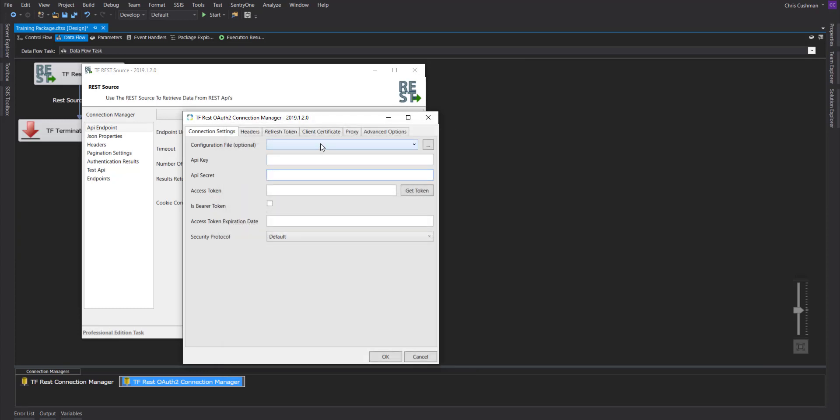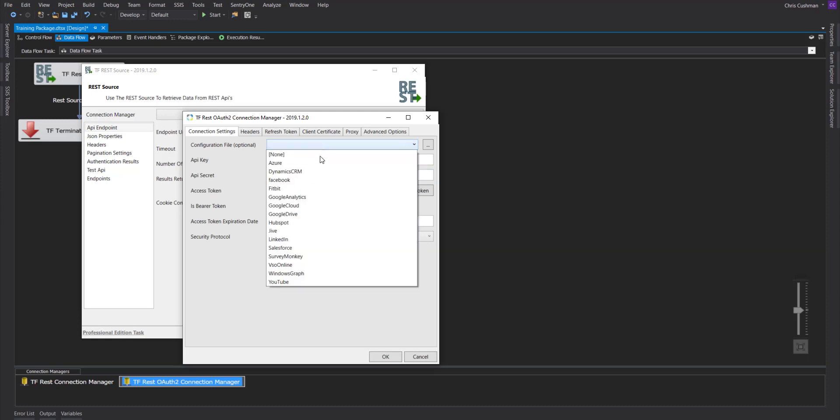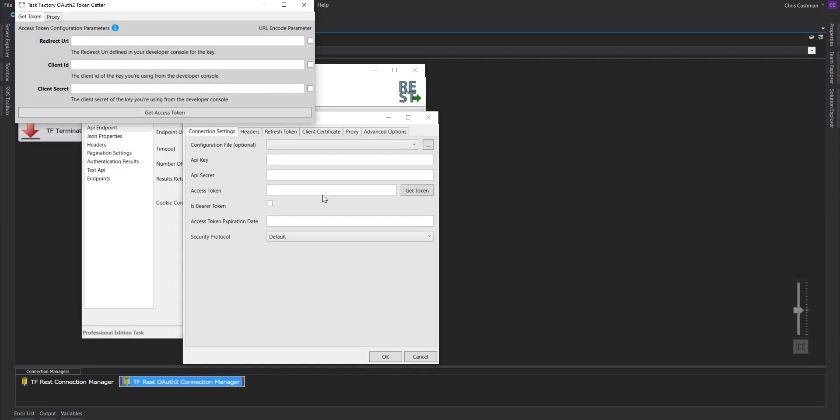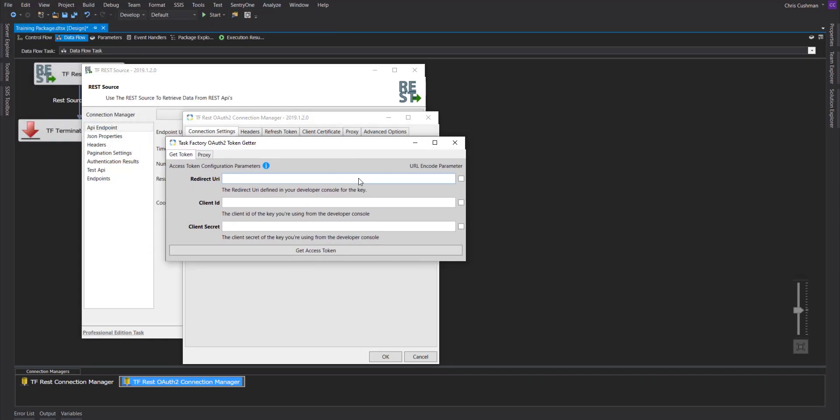We already have a config file set up for you, and here you can see that list of config files. Google Analytics. All you need to do is type in three pieces of information, and you have a checkbox here to encode those particular parameters. In most recent APIs, you will need to do this.